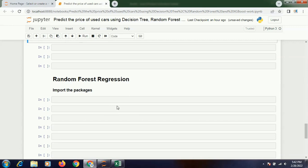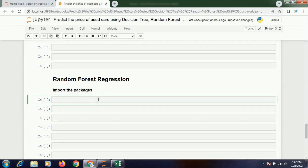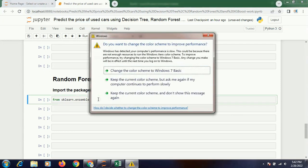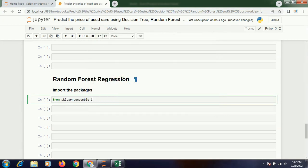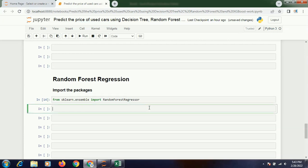Alright, now let's understand what if we use another package — maybe random forest. So what will be the result for random forest? Then again from sklearn.ensemble import RandomForestRegressor. I will import the package and then write rf equals to RandomForestRegressor.